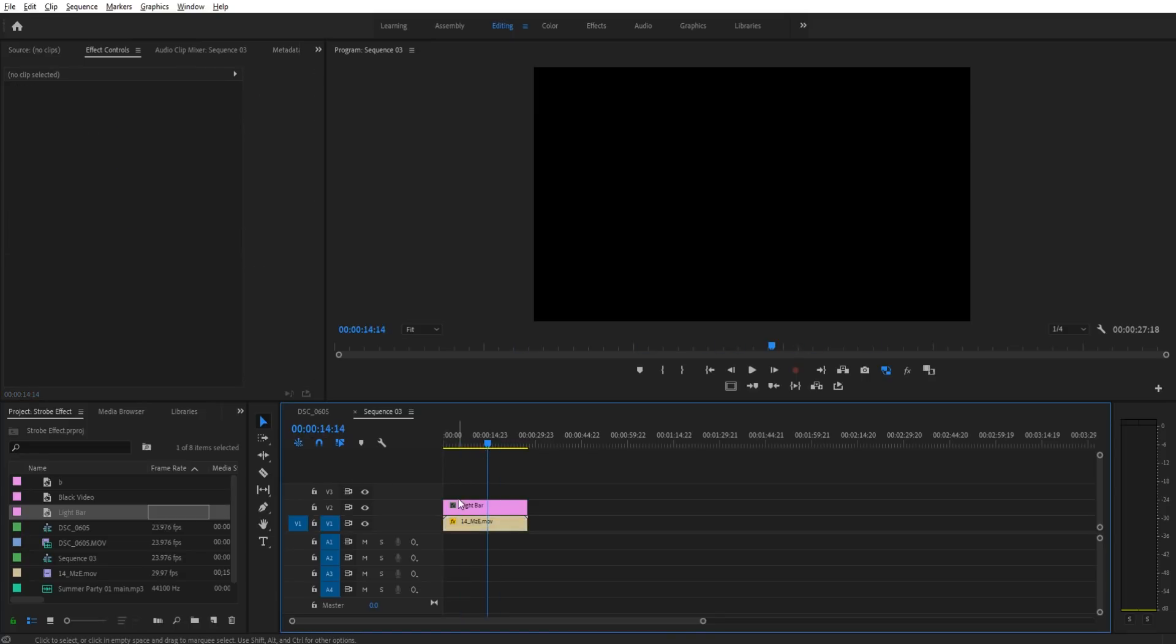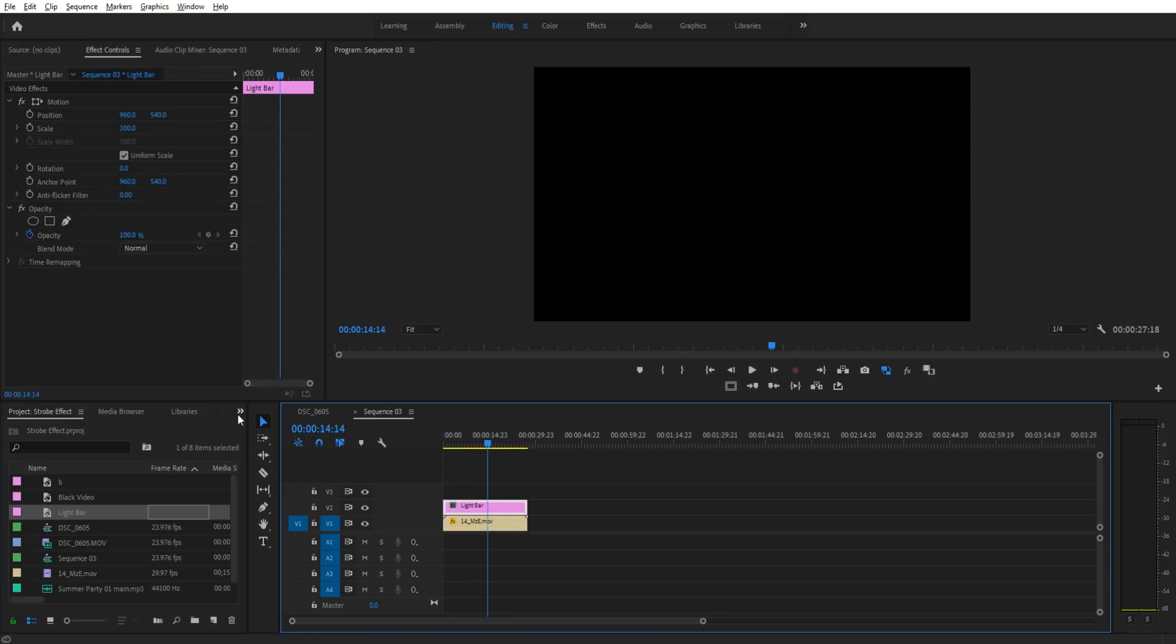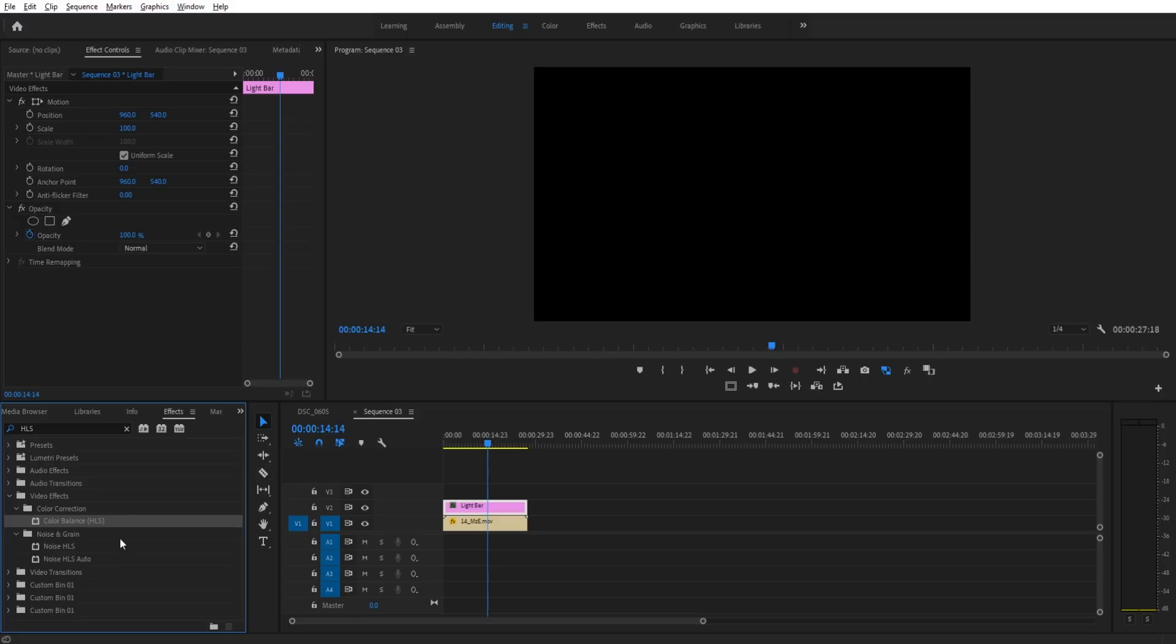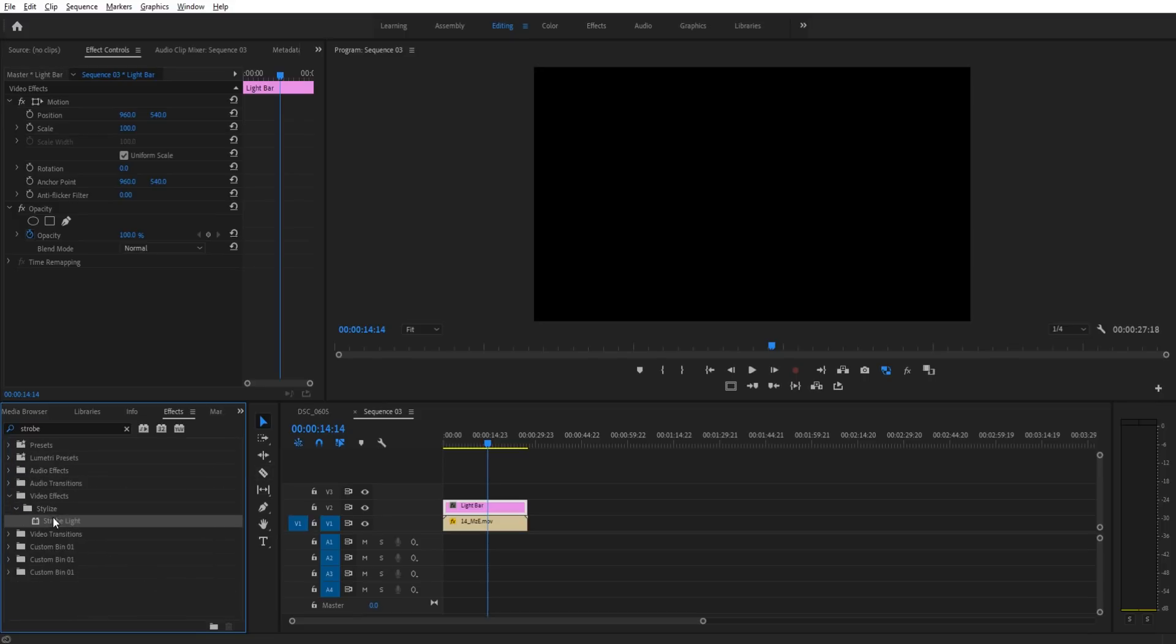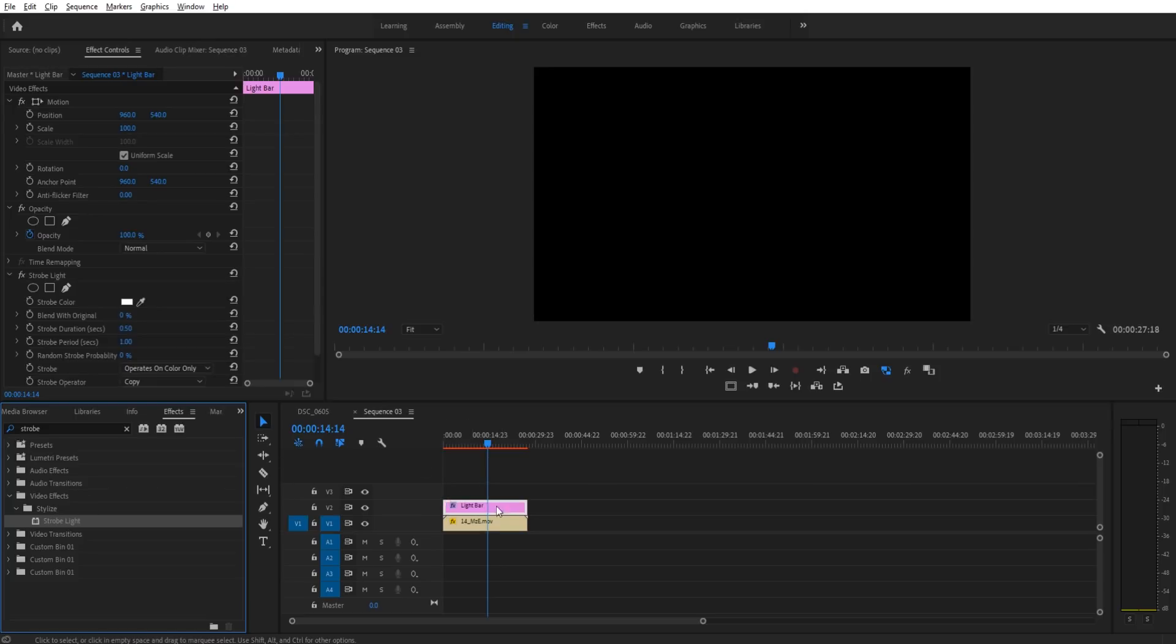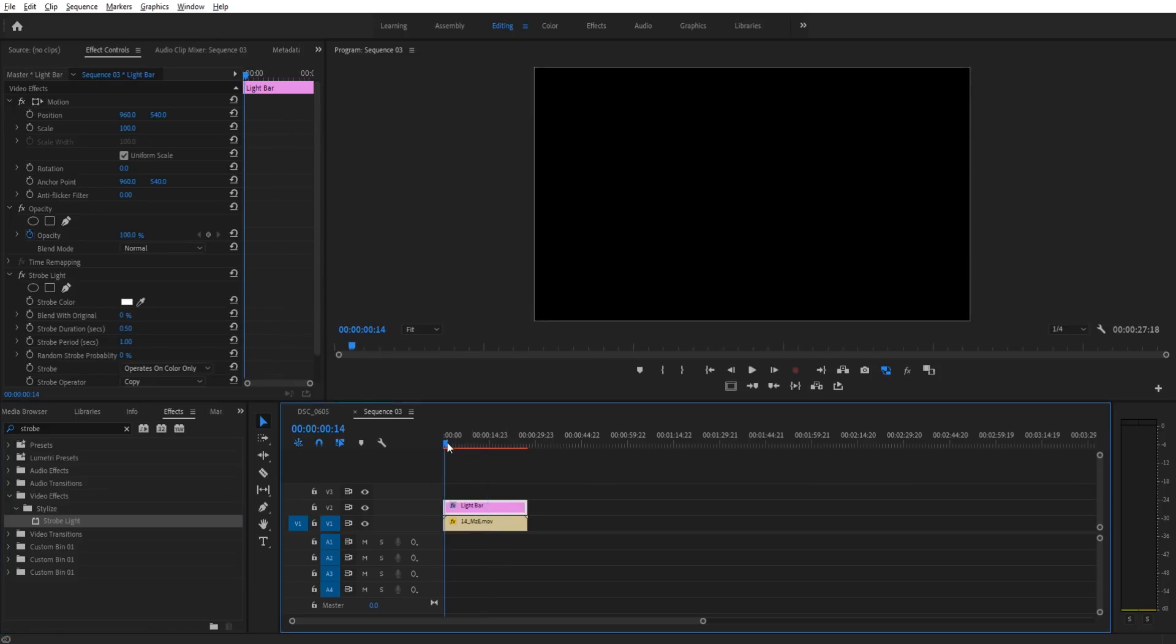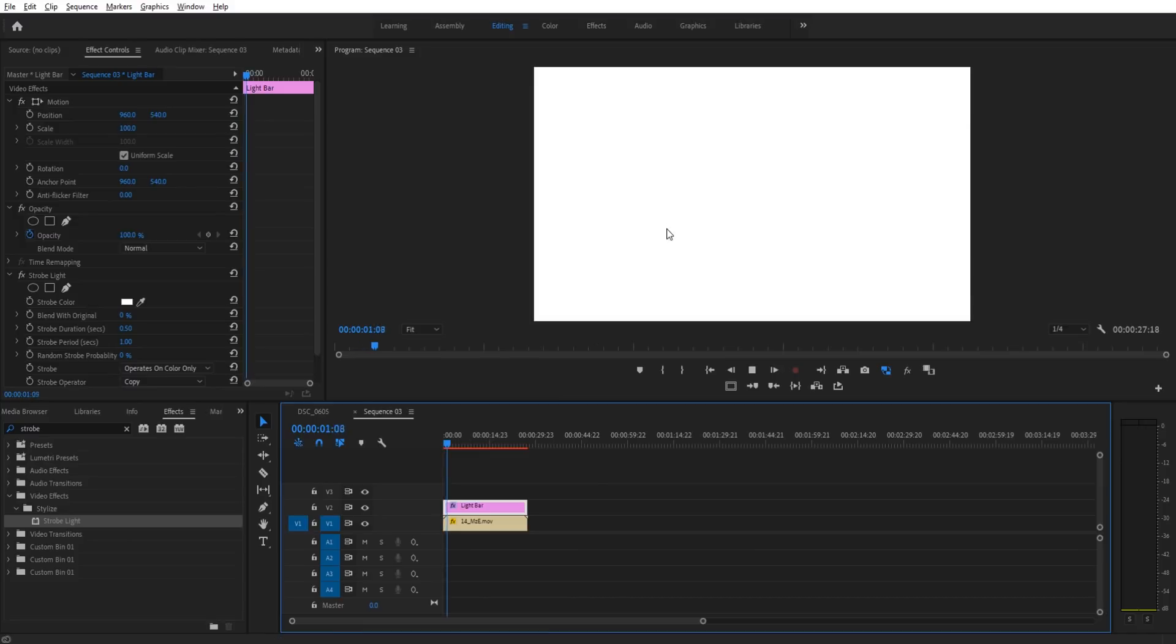So the next thing we need to do is we need to add that strobe effect on. If we go into our effects, we're going to look for strobe. Strobe light right down here. We're going to take strobe light and put it onto the black video, the light bar effect. And now if we play it back, you'll notice that we're getting just that, a strobe light, white to black, white to black.